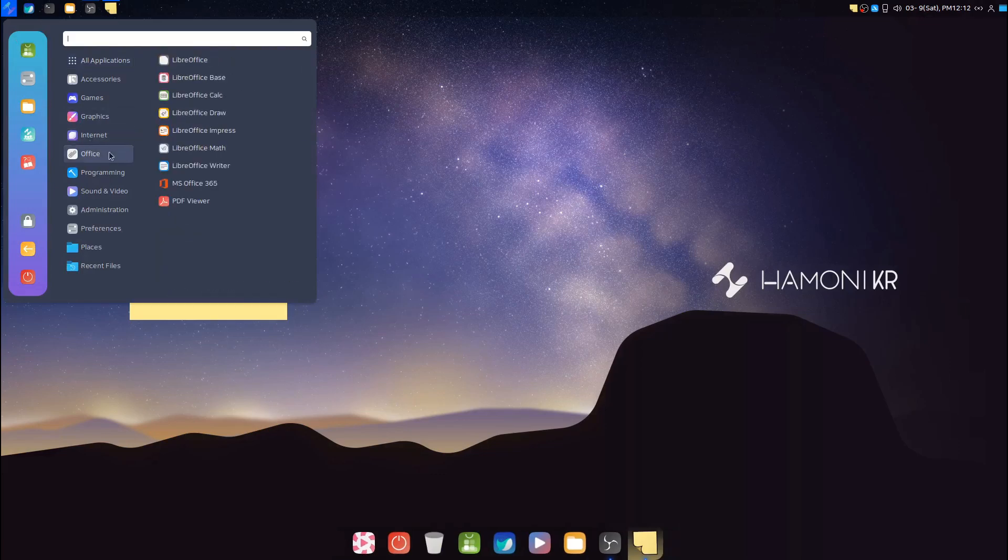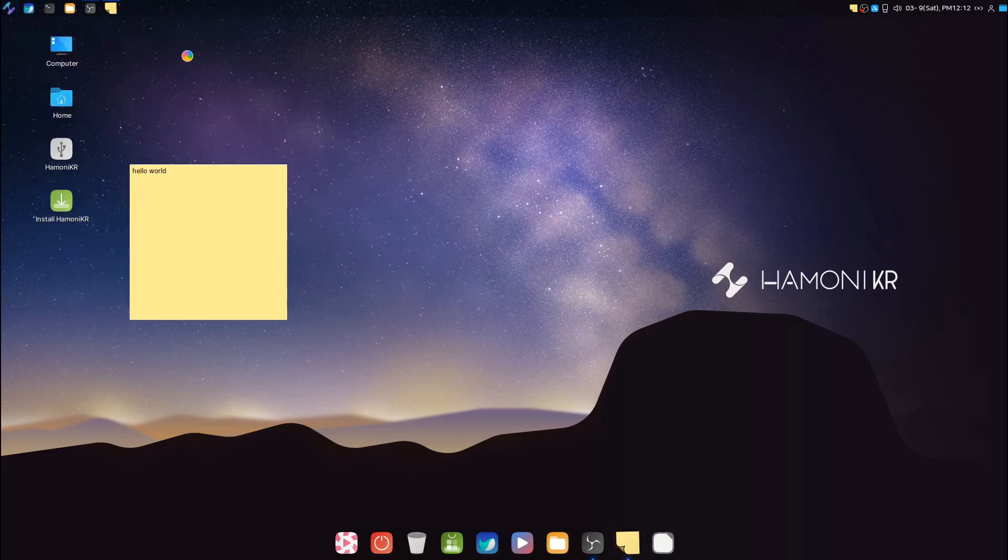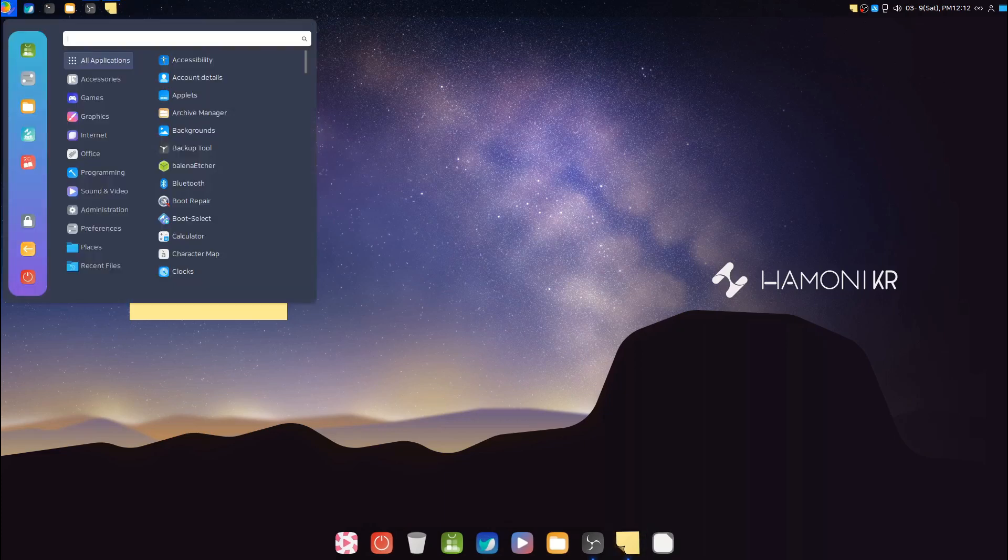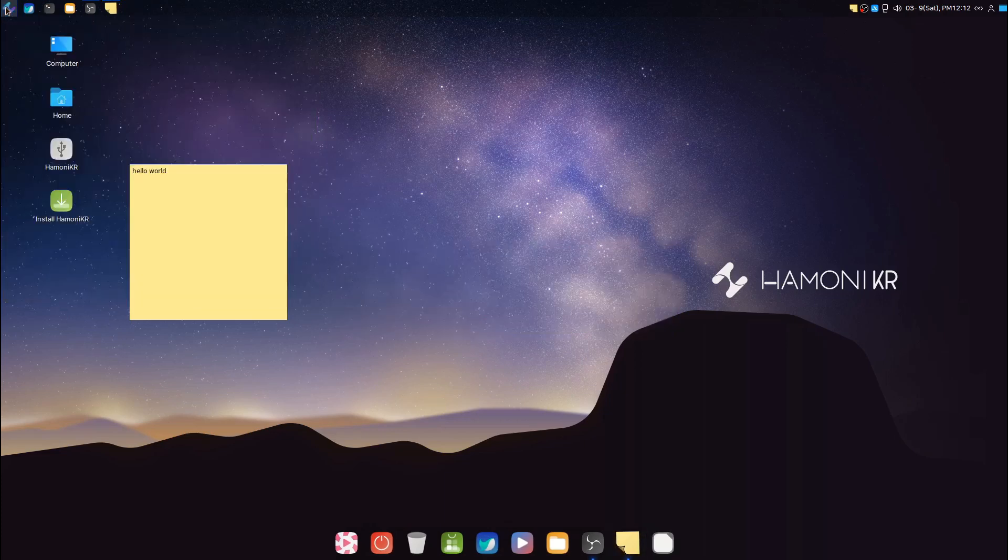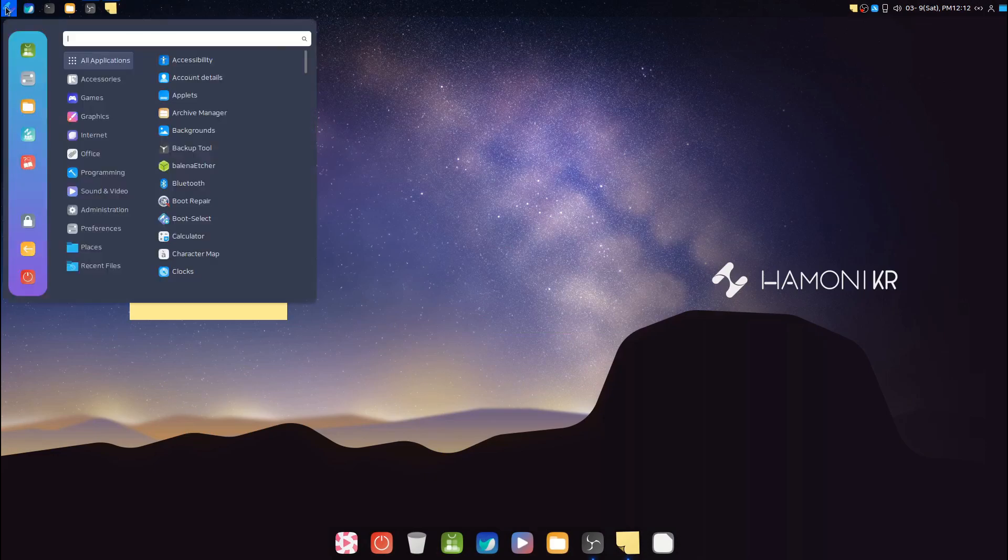In the Office category we have LibreOffice, MS Office 365, and the PDF viewer.